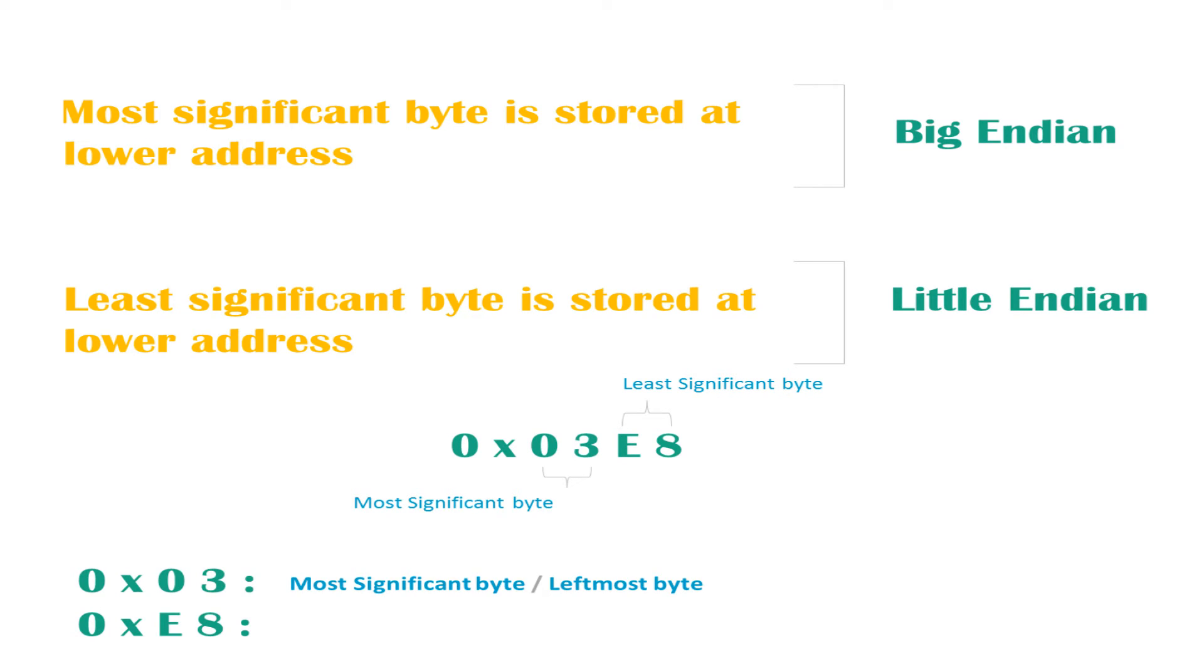So keep in mind, with big-endian, the most significant byte is stored at the lower address, and with little-endian, the least significant byte is stored at the lower address.